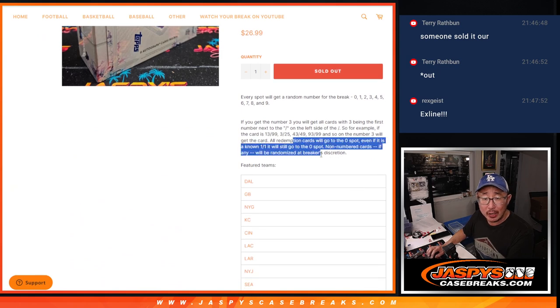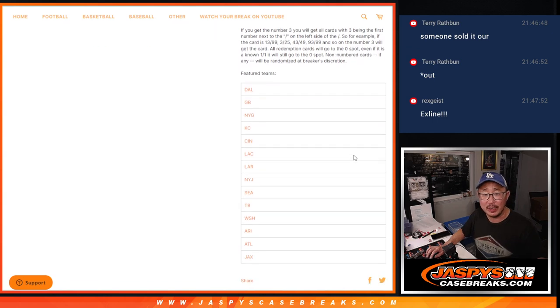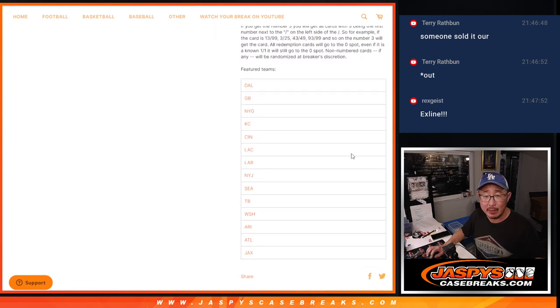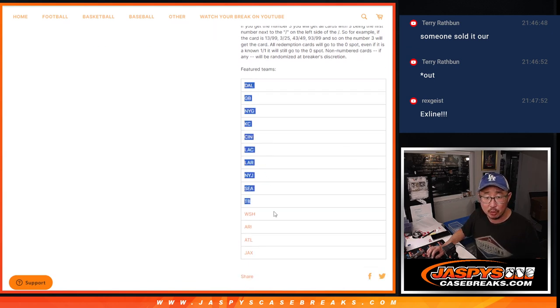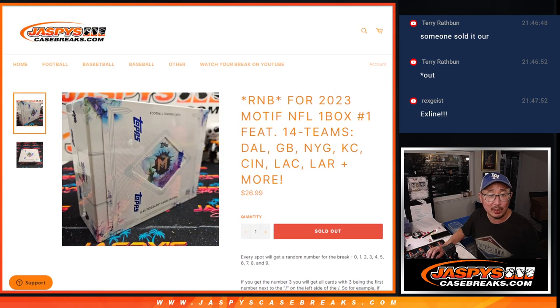I think every card is numbered, so we're not going to run into that numbered card situation. Remember, zero gets any and all redemptions just for this group of teams, including one of one redemptions. One gets any live one of ones.